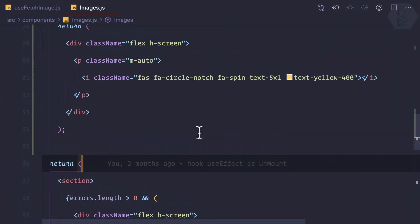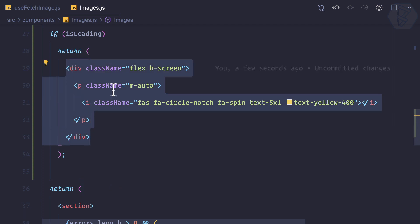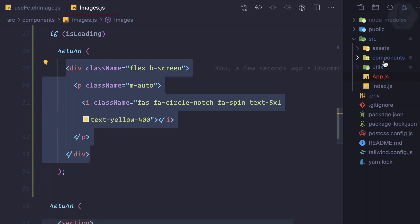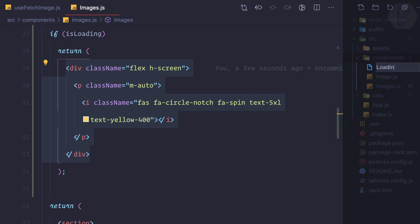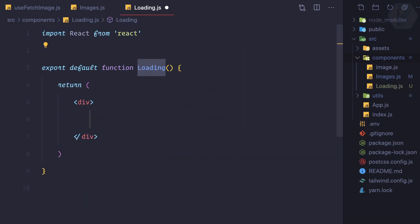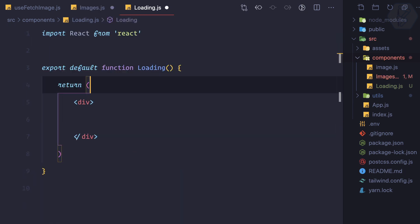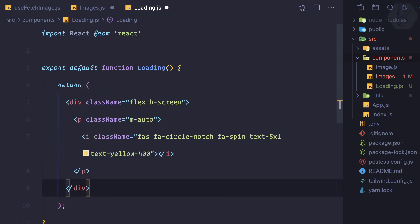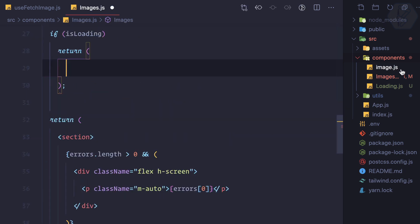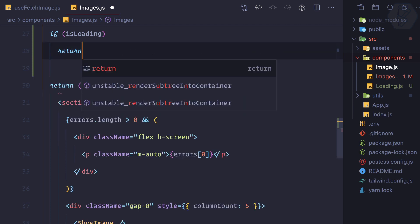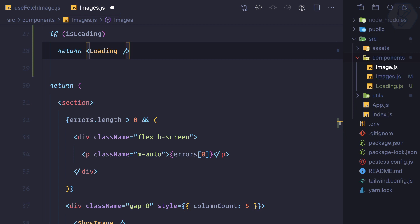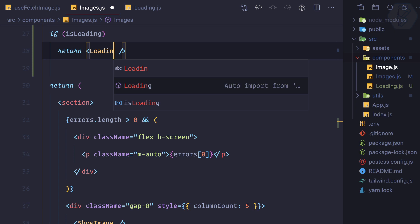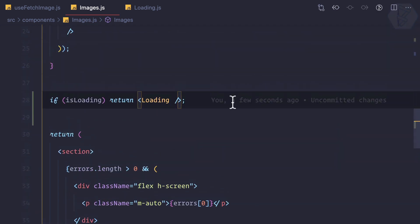So once again refresh this page. We have loading and then we have the images. Let's extend this. We don't want to expose this every time we want loading. Okay, so component and loading.js, new component I'm creating called loading. I just cut this from here, I paste it here. We have this loading component, separate loading component, and now we can simply say loading. I import it.